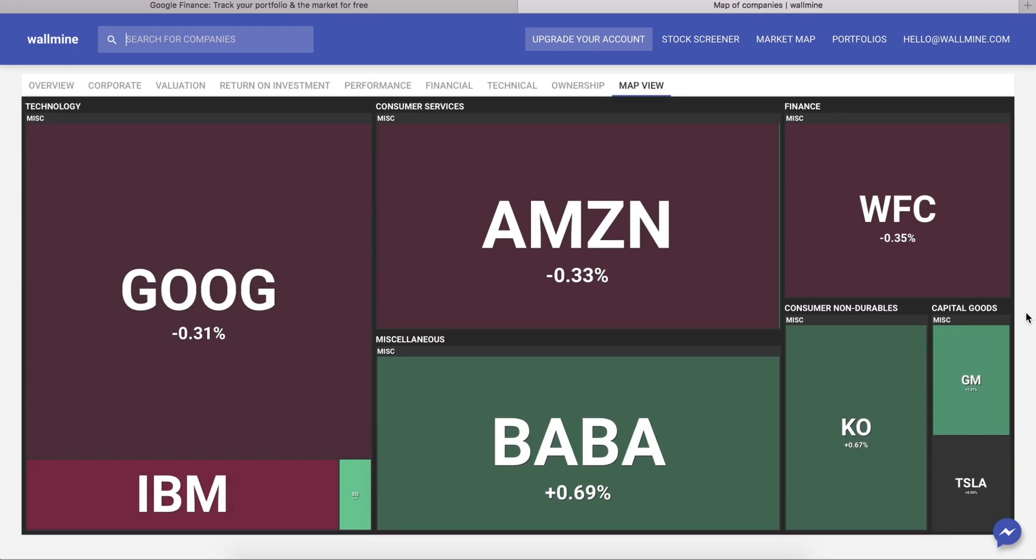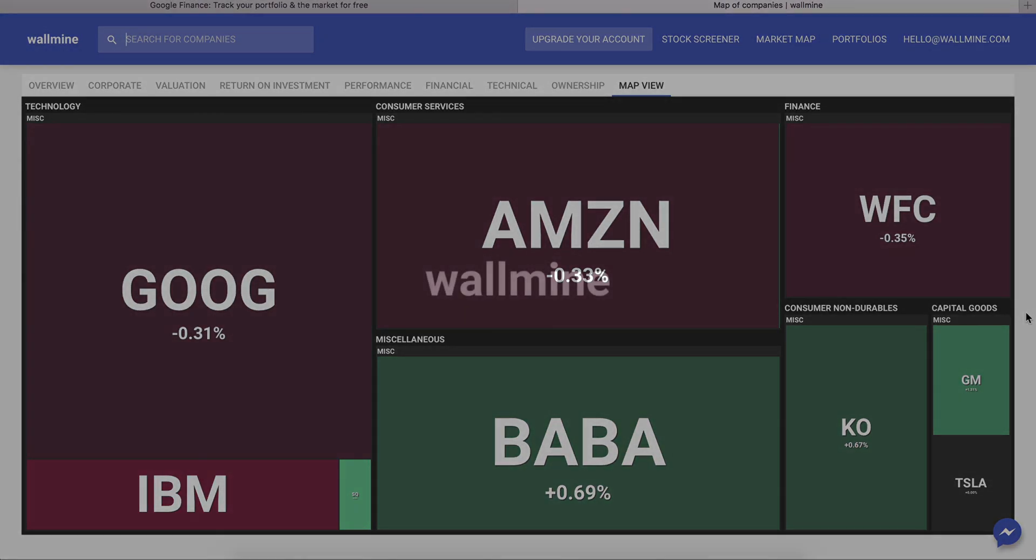Thank you for watching and if you have any questions please shoot us a message at hello at wallmine.com